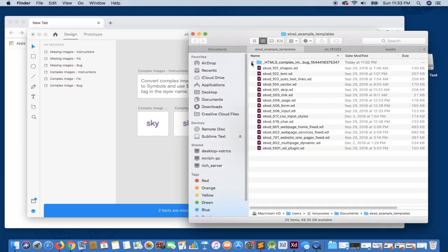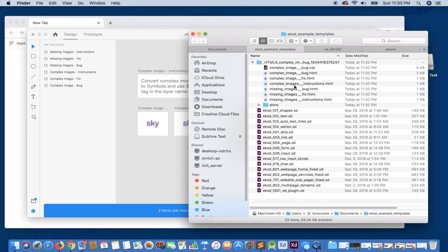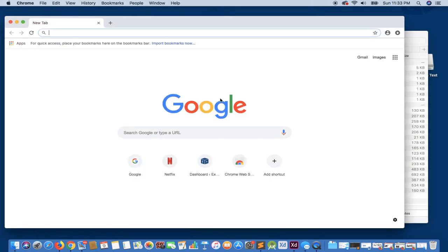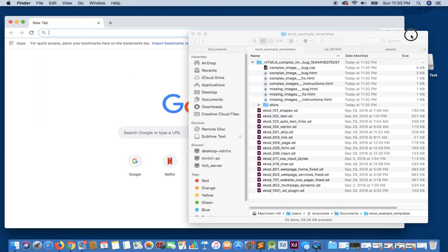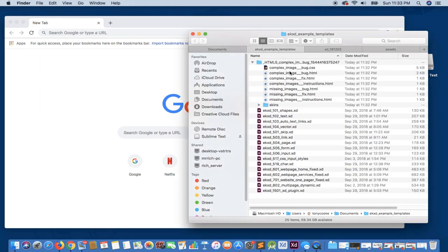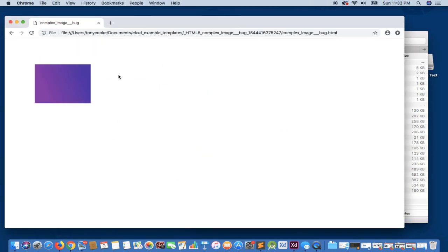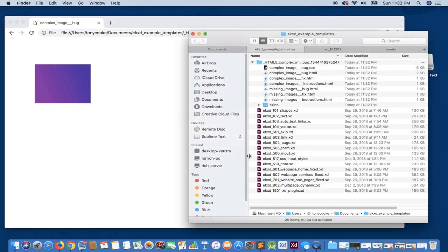So I know where this is being exported, so let's simply just hop right in and let's drag it over to our browser. So you'll see here that what we have in essence is just a gradient square, which is not what we're expecting.